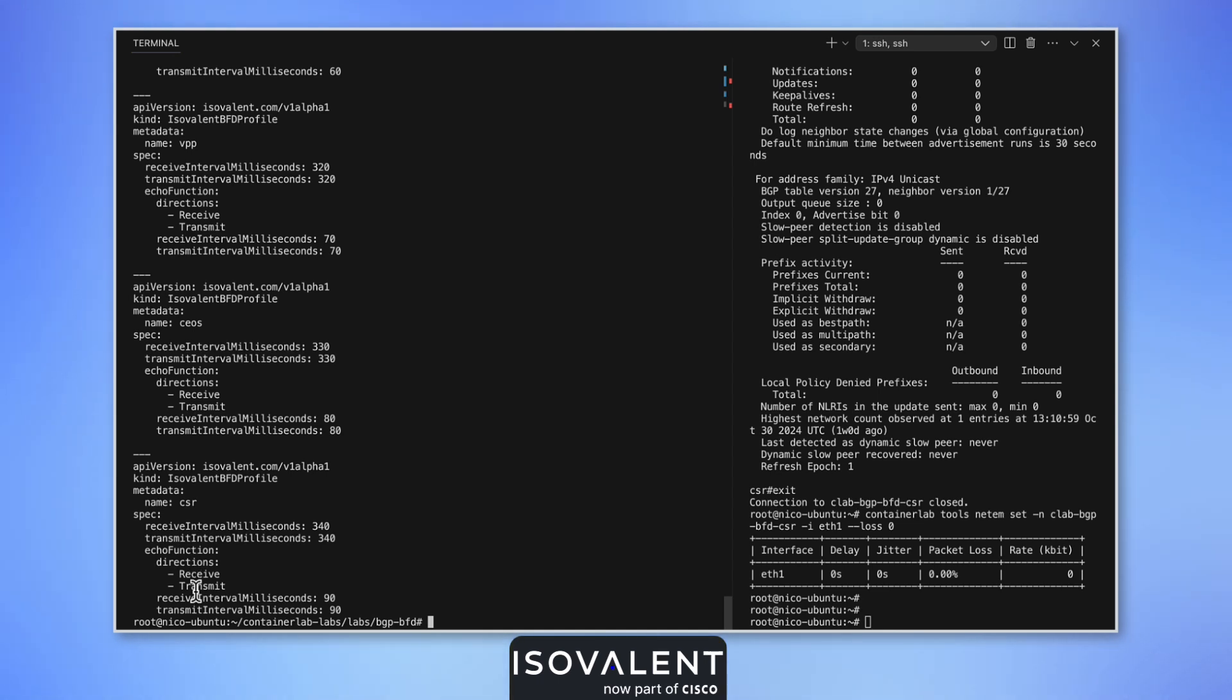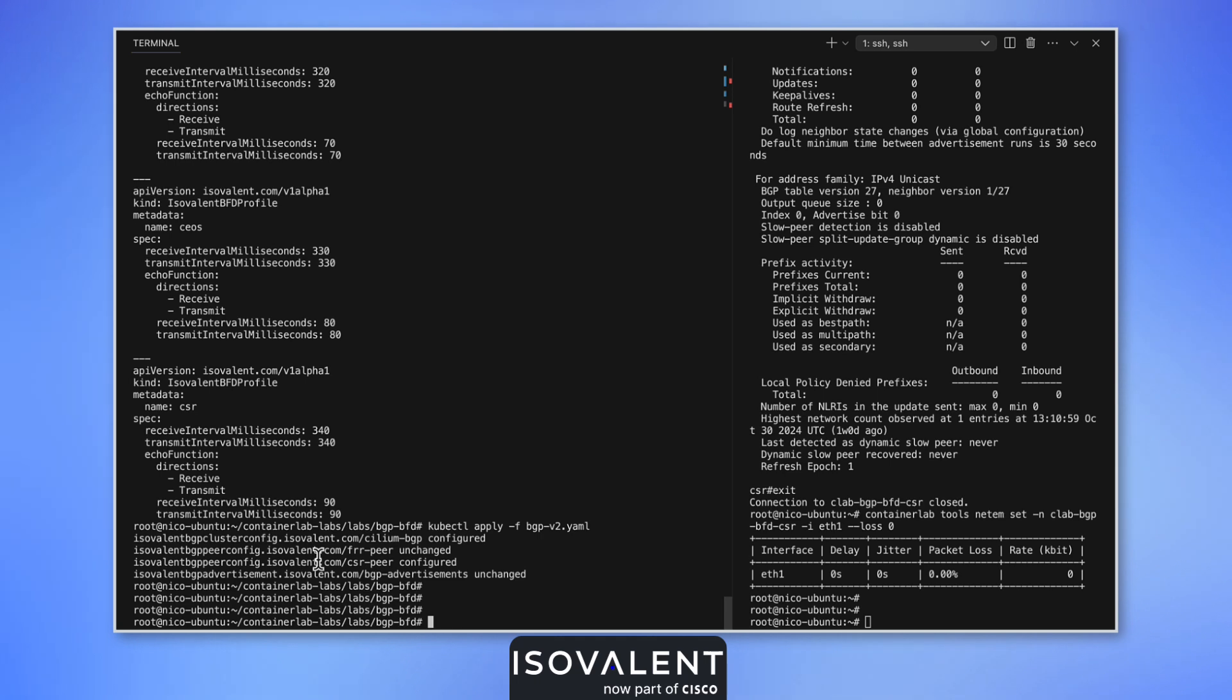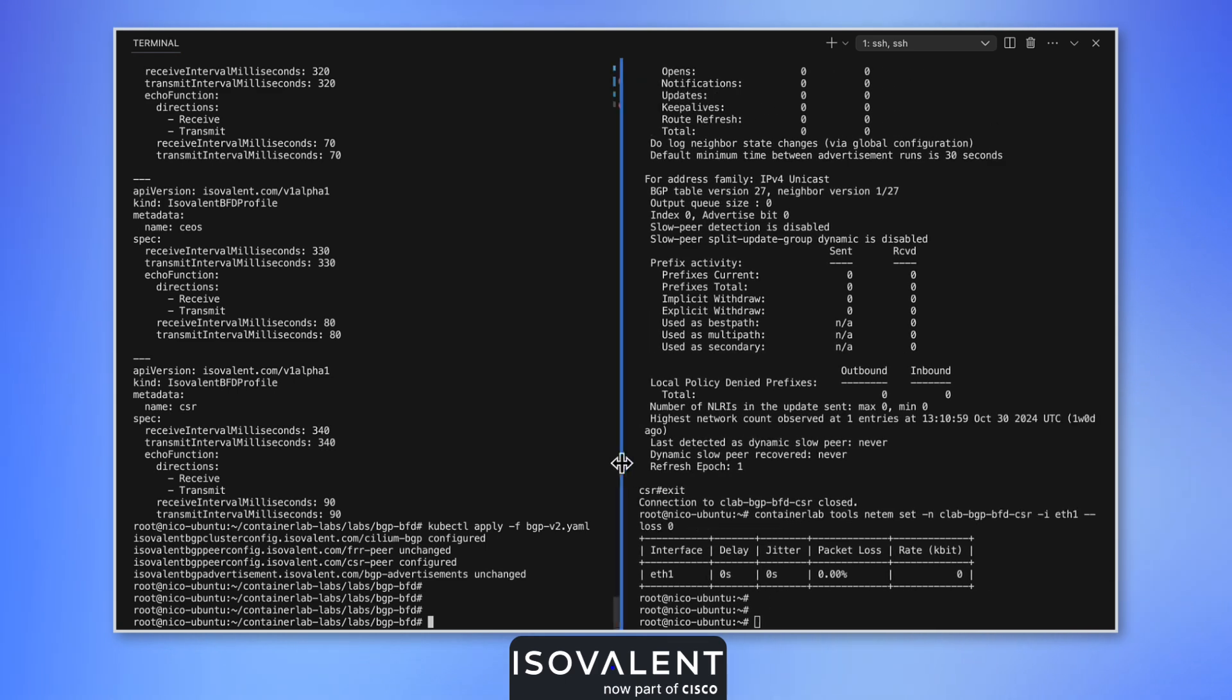It enables us to verify in under a second that our remote end is healthy. Now we are using BFD on Cilium and we'll also enable it on the CSR1000.